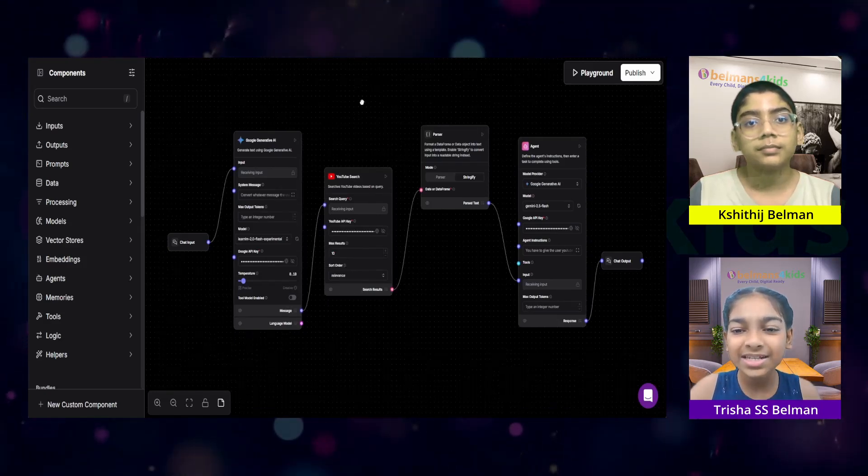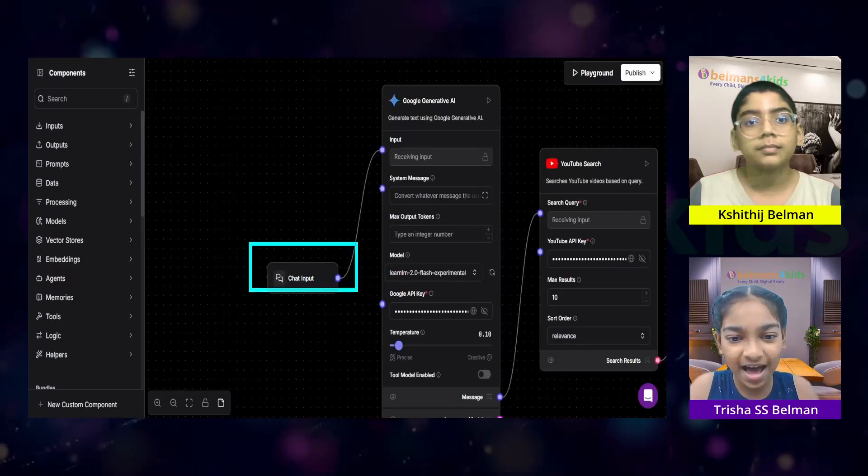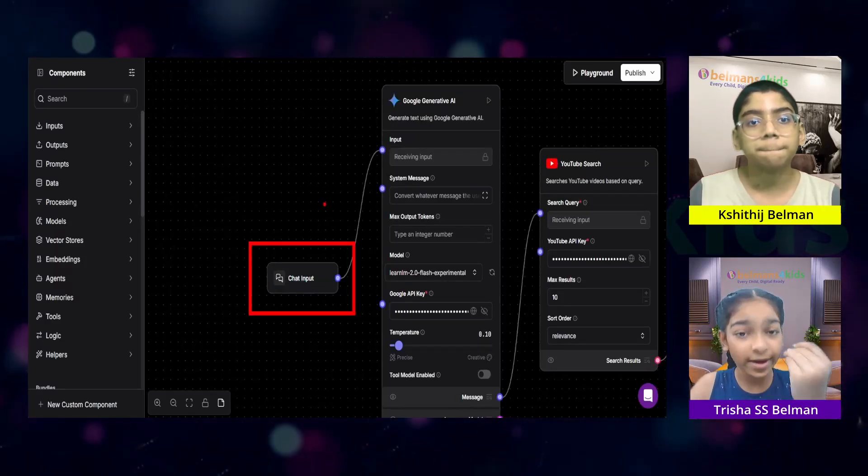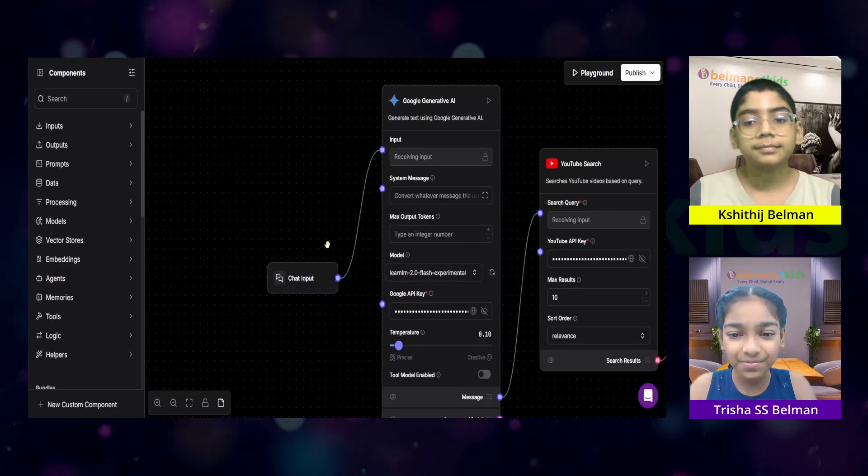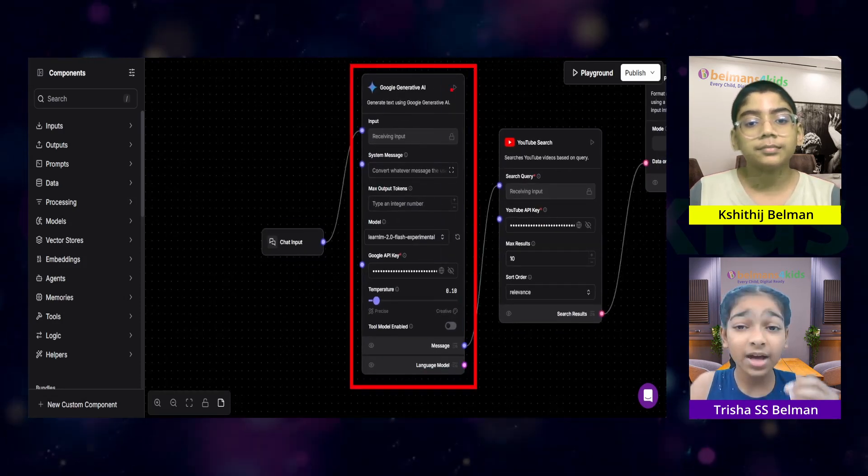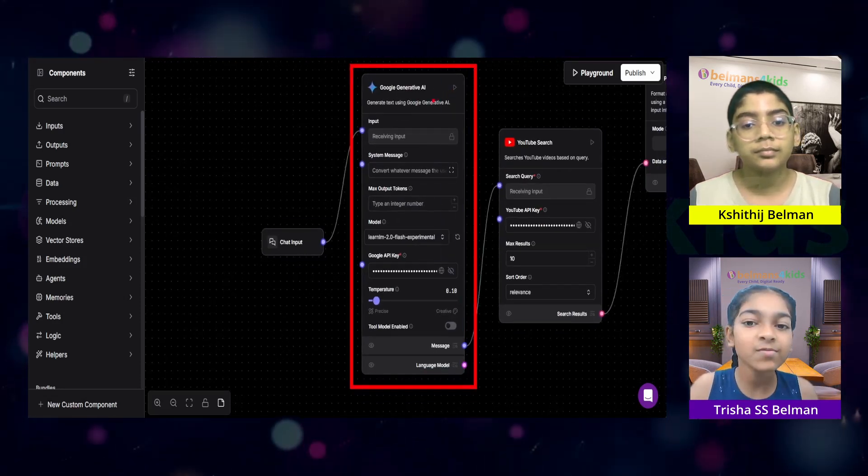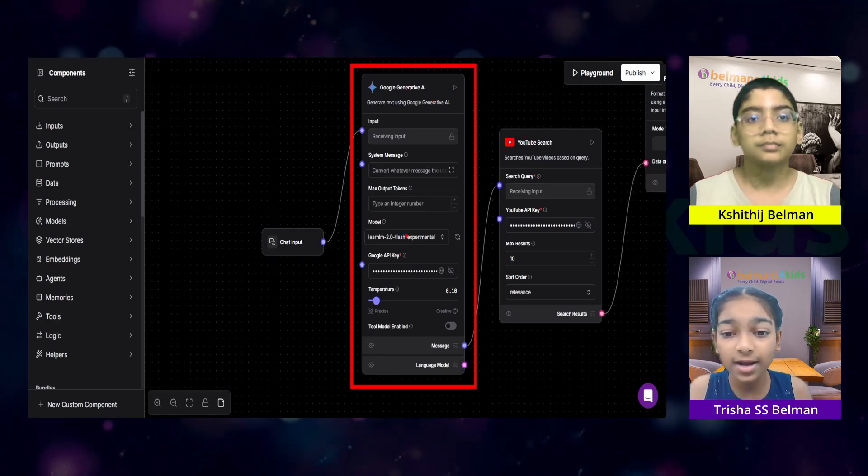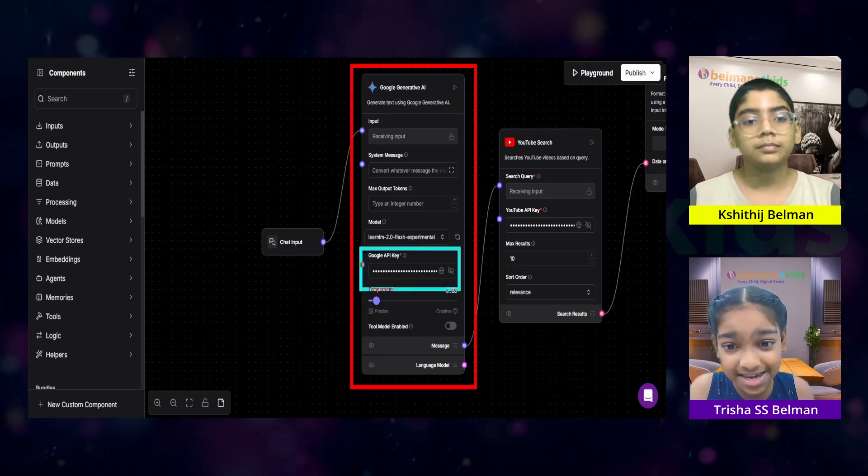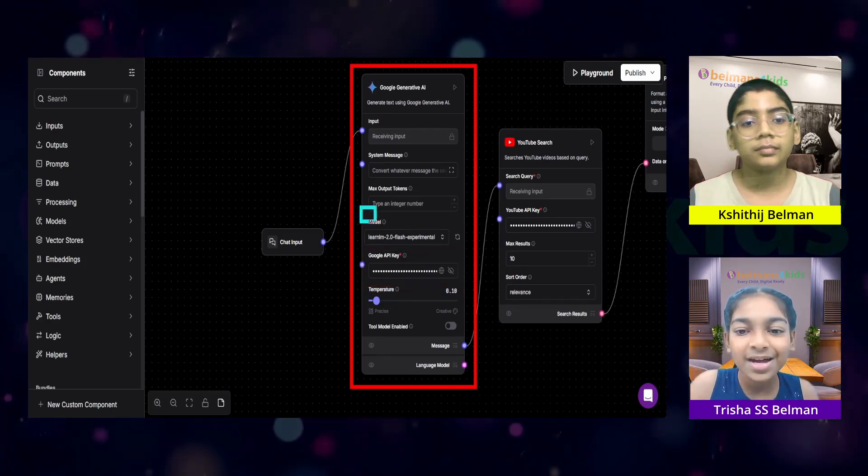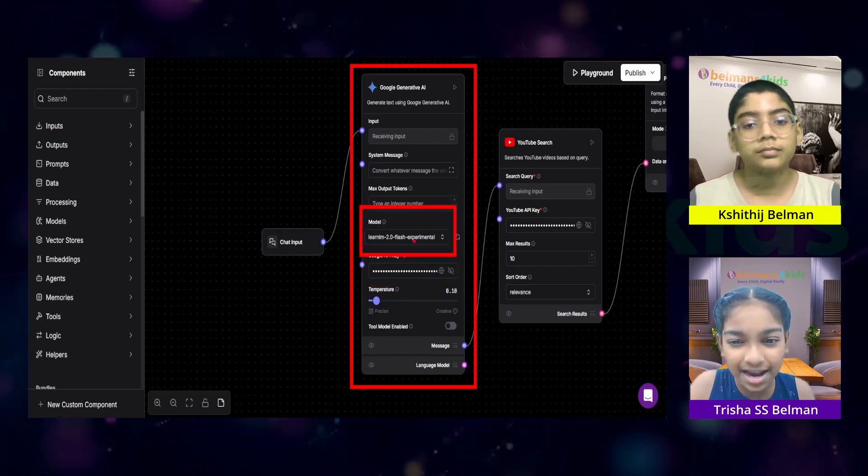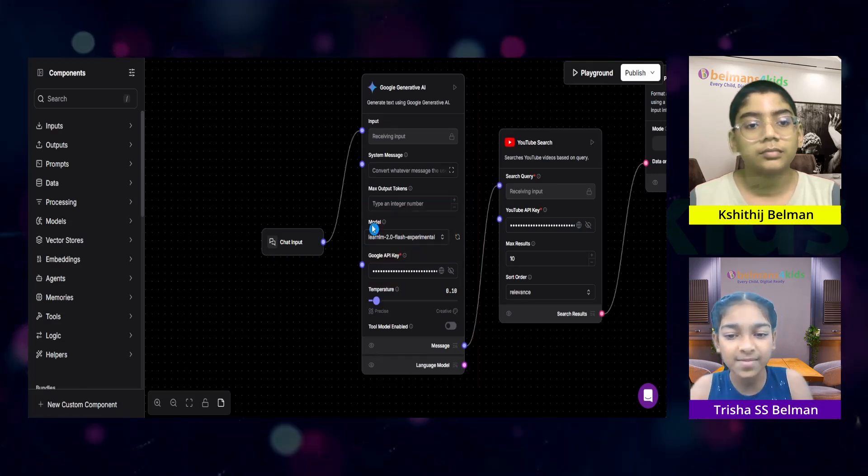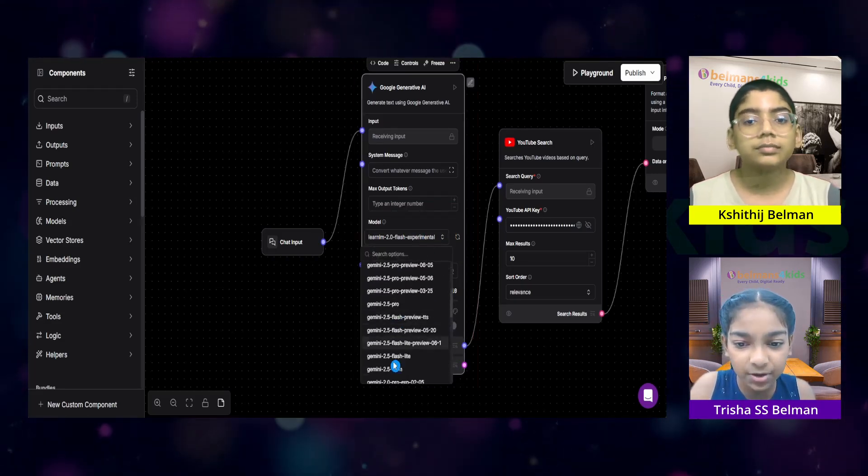This is an overview of my flow over here. At the start, I have this chat input, which is the question that the user asks. This chat input is given to an LLM. The LLM is right over here. I'm using Google's LLM, which is Gemini. I'm using Google's model. And here, I'll put in my API key, which is my Gemini API key. And the model I'm using in this case is LearnLM 2.0 Flash Experimental. But you can choose whichever LLM you want.